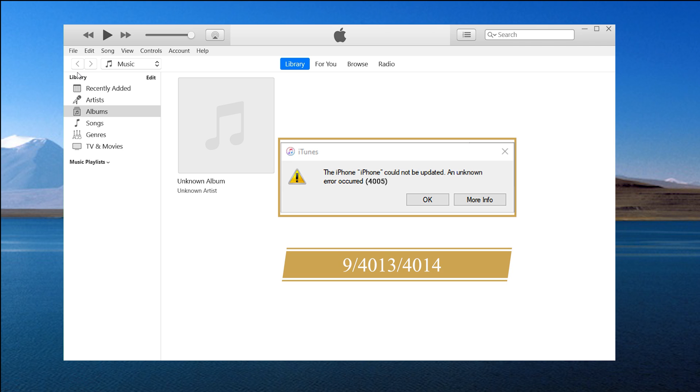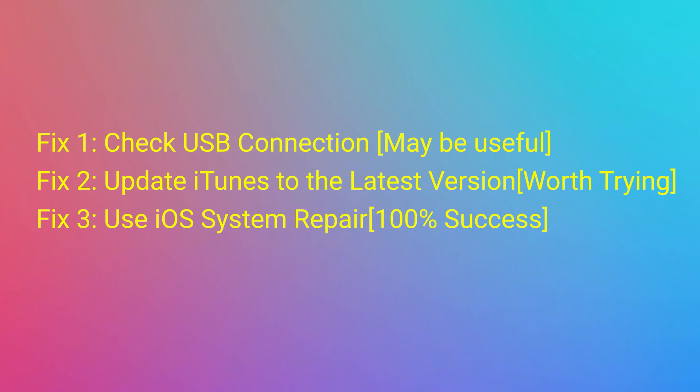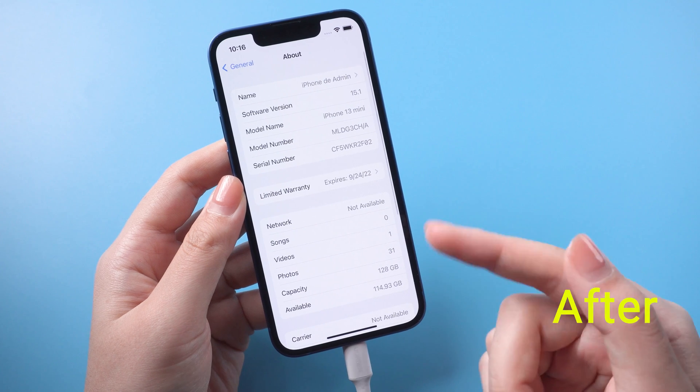The error number may also be 9, 4013, or 4014. These problems will continue to appear during your update process. Take it easy. This video will show you three methods to fix this problem.